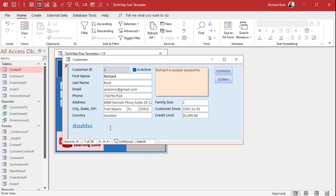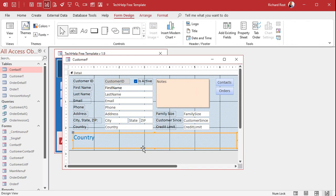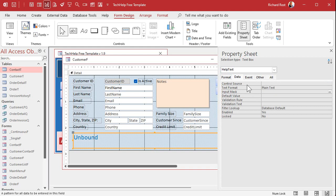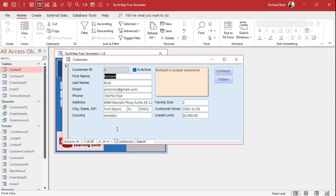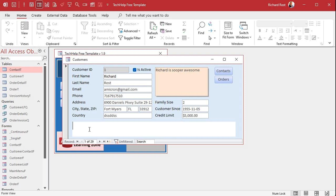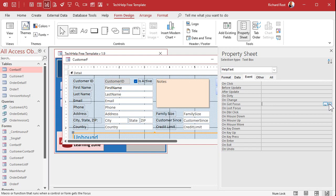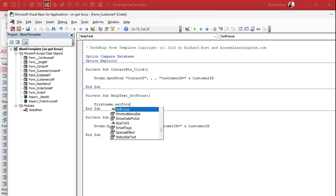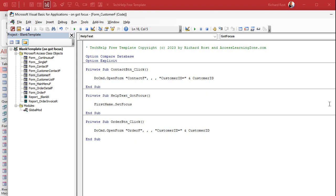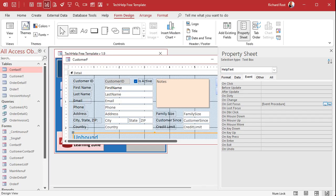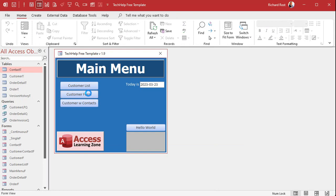Save it, close it, open it — but it's still bound to Country. We have to get rid of the data in the box and leave it unbound. Open its properties, go to Data, and remove the control source — now it's an unbound text box. The problem is the user can click on it. So this is a perfect example of using OnGotFocus: if this box gets focus, push the user somewhere else — like First Name. Open this control's properties, go to Events, OnGotFocus, and write: FirstName.SetFocus.